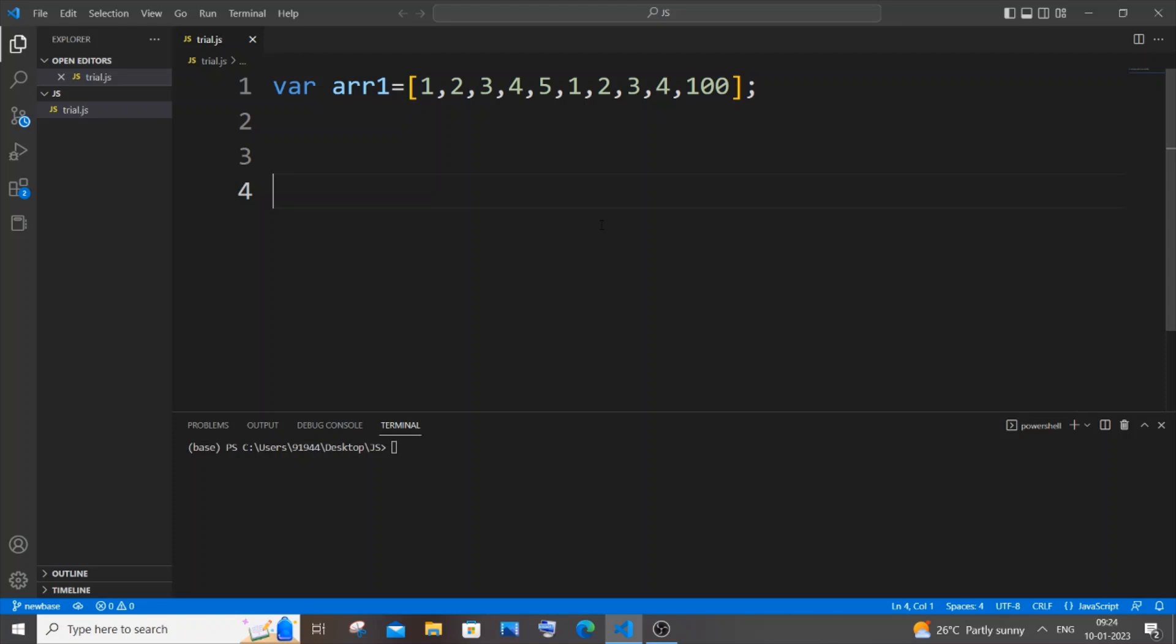Hi everyone, in this video I will be showing you how to remove duplicates present in a list or array in JavaScript. So let's get started. Currently I'm having here an array which has so many duplicate values.